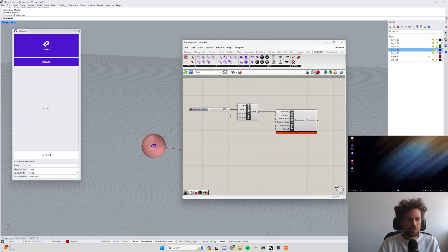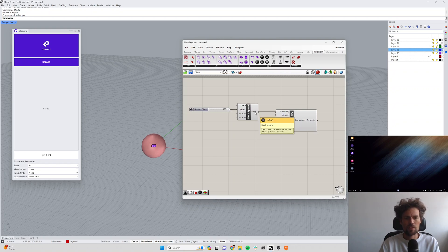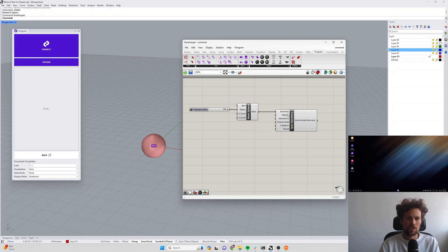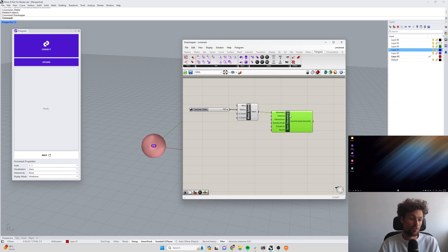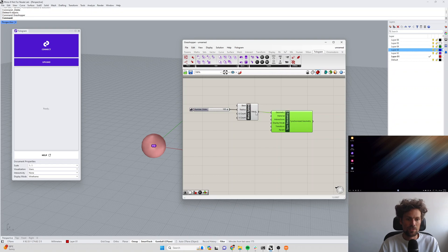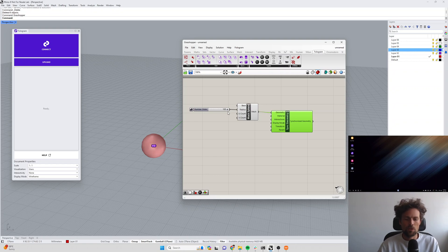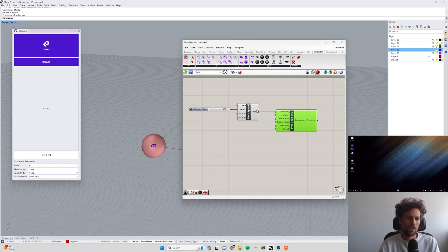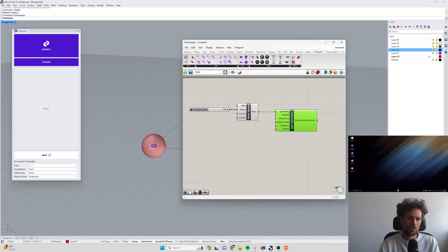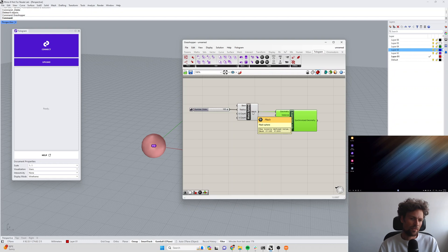Whenever this geometry changes, so if we change the radius of our sphere, this geometry here is going to be re-sent to all connected devices. You do want to be a little bit careful because it's very easy to drag a slider in Grasshopper and make dozens of changes to your model. You want to be a little bit careful that the geometry that you connect to the sync geometry component isn't really heavy and dense and doesn't contain lots and lots of faces.